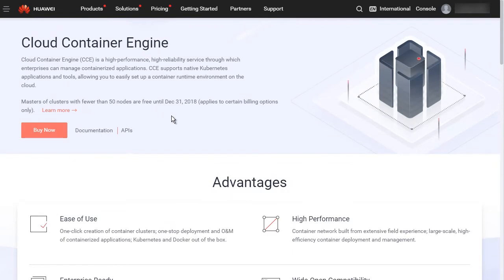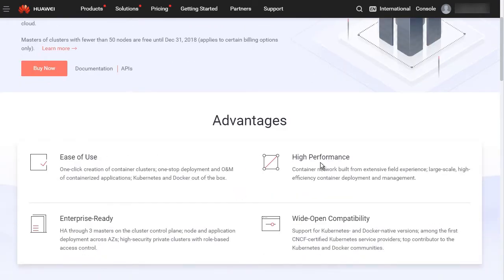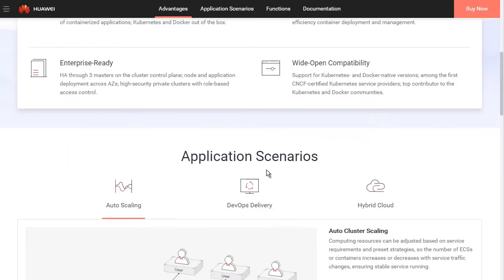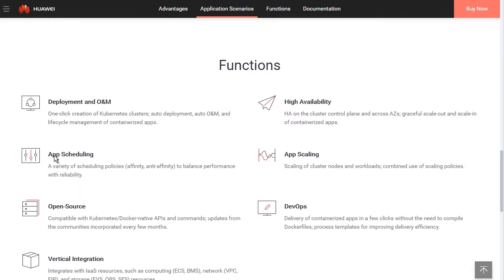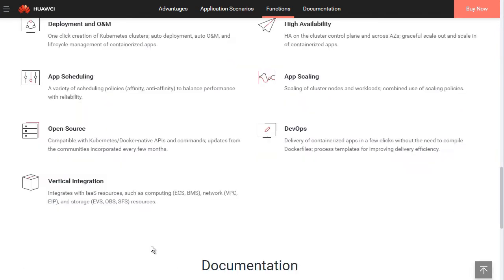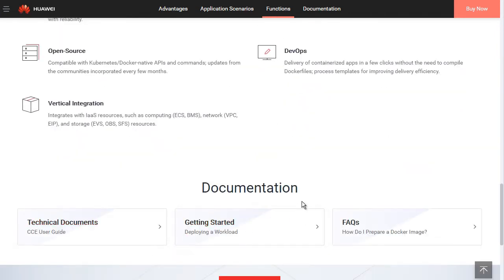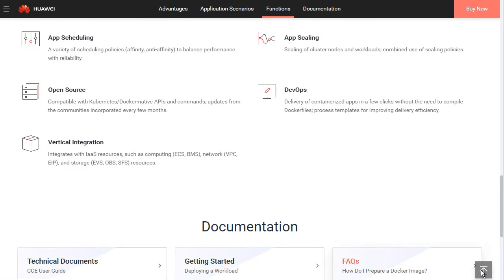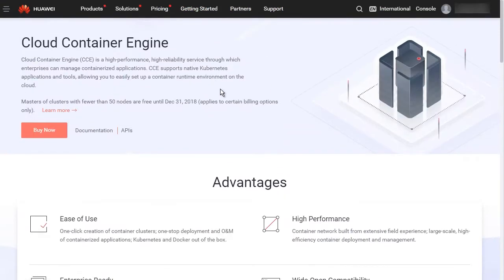This is the CCE product introduction page. You can see the advantages, application scenarios, and the function description. If you click Documentation, you can go to the CCE Help Center. Click Buy Now to go to the CCE console.